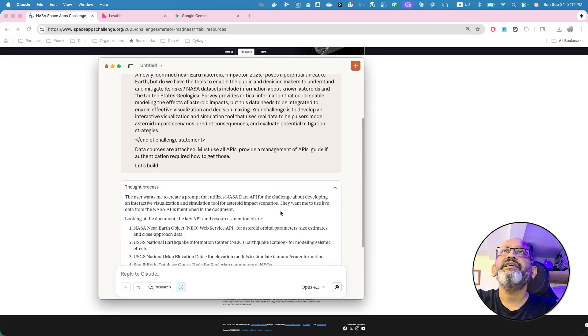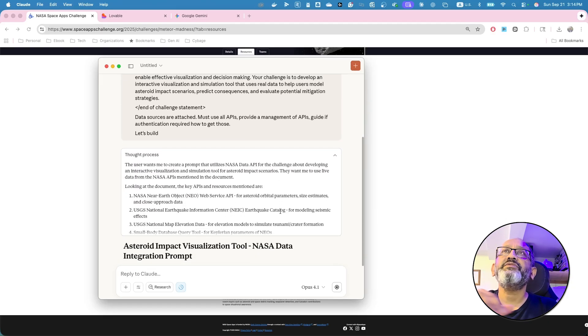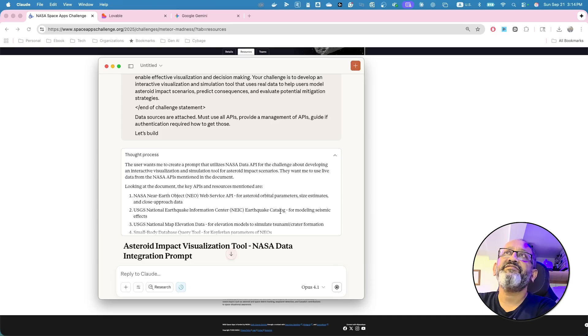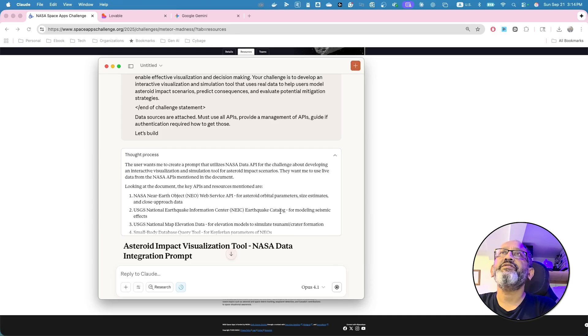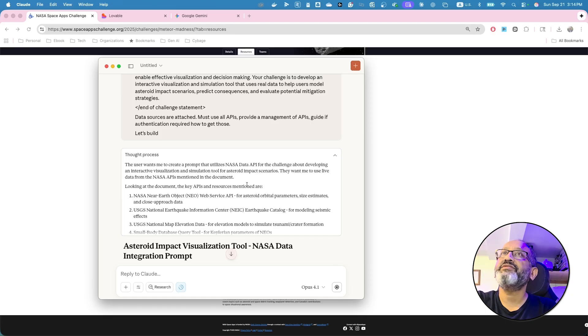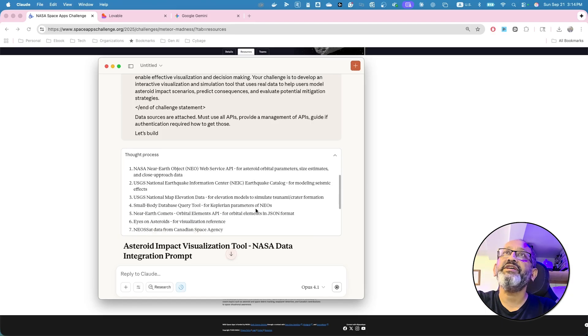Again, the user wants me to create a prompt that utilize NASA data API for challenge about developing an interactive visual simulation tool for asteroid impact. Yes, that's the one. So it was able to read it.